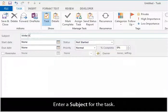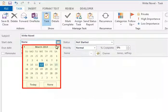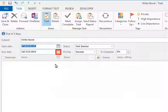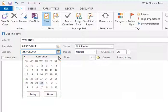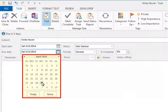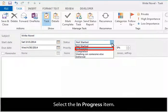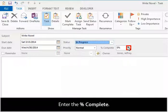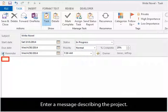Enter a subject for the task. Select the Start and Due Date. Select a Status and select the In Progress item. Enter the Percent Complete. Select the Reminder checkbox. Enter a message describing the project.